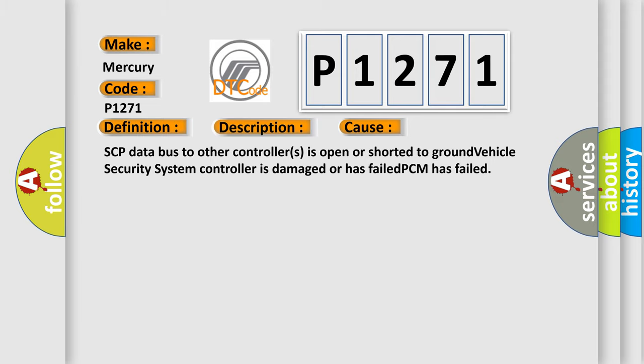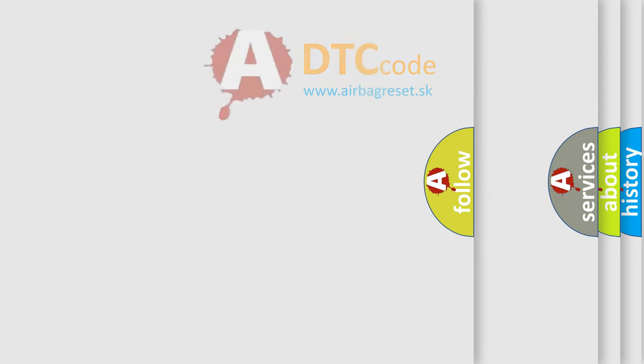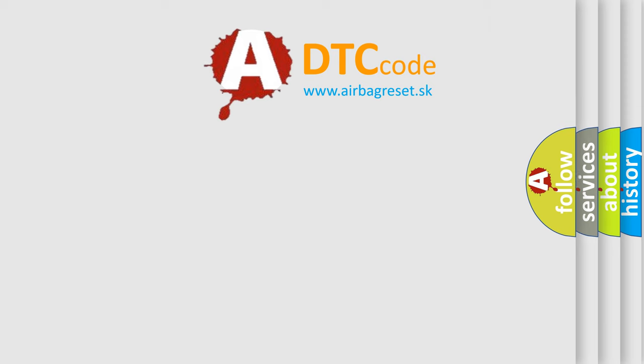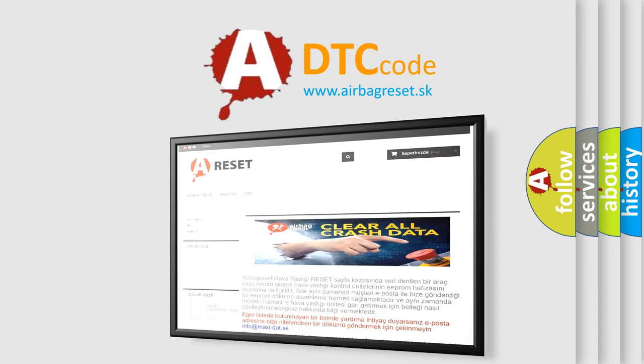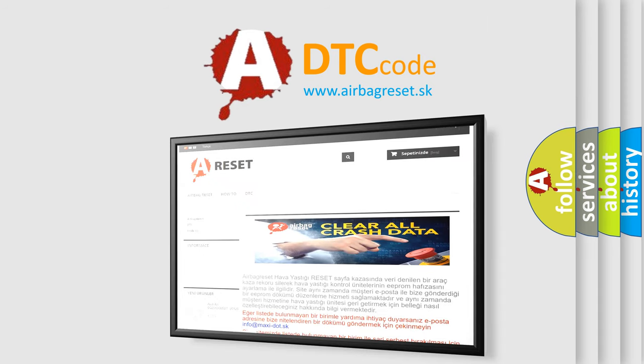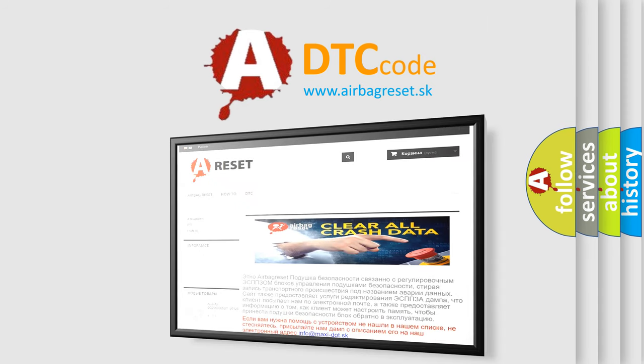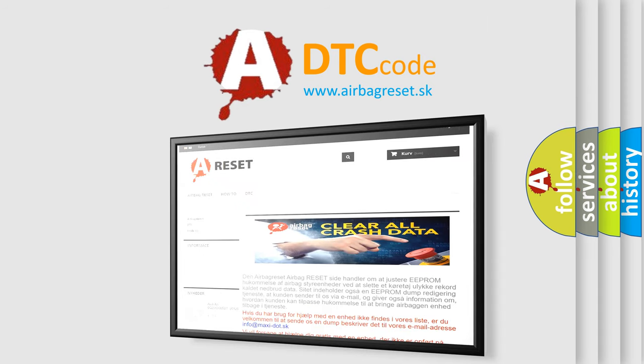The airbag reset website aims to provide information in 52 languages. Thank you for your attention and stay tuned for the next video.